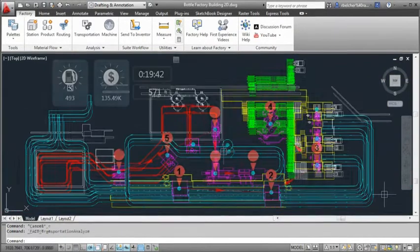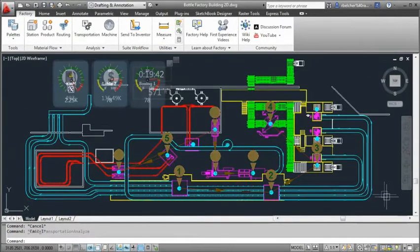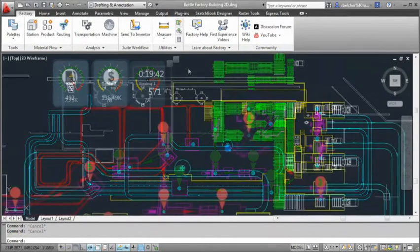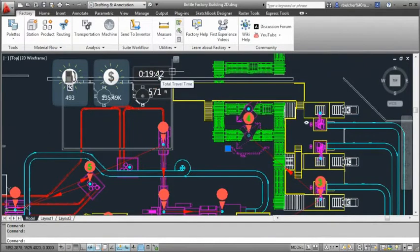Factory Design Suite offers material flow and machine utilization analysis capabilities inside AutoCAD that can help reveal possible improvements for the factory layout.